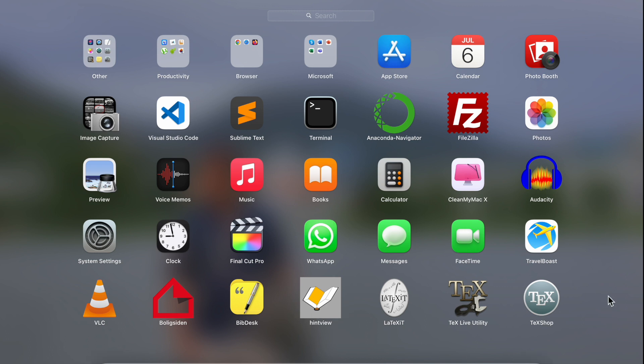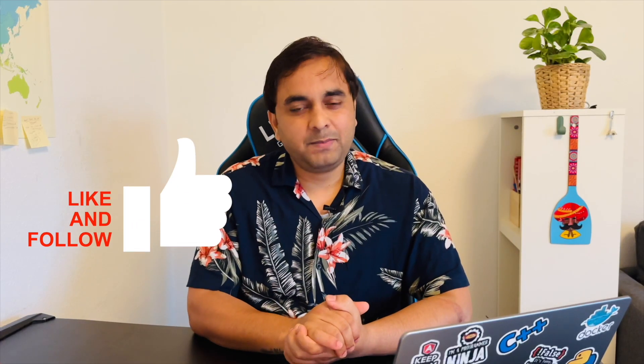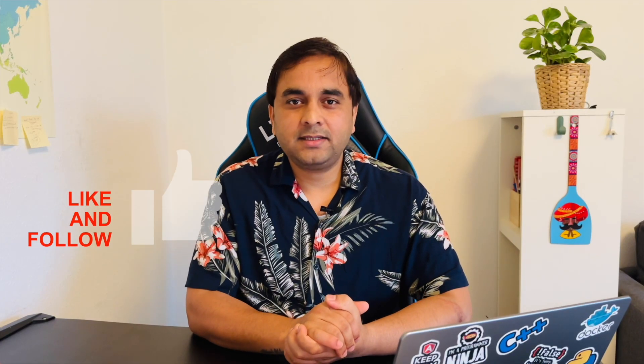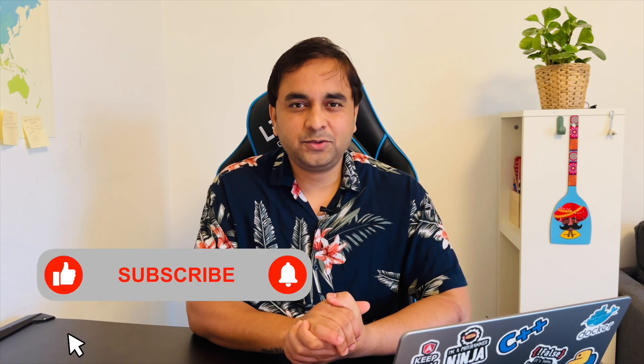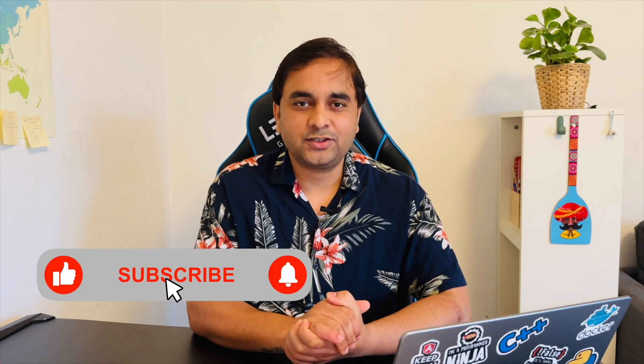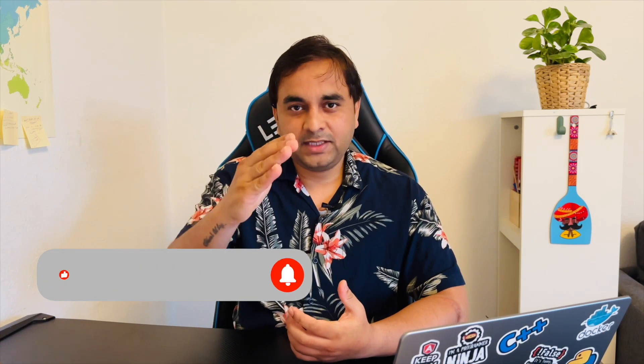It's very easy and simple tips and tricks to install LaTeX software on your Mac. If you really like this video, please hit the bell icon, share this video, and subscribe to our YouTube channel Research Rocks. Till then, Jai Hind, Vande Mataram.